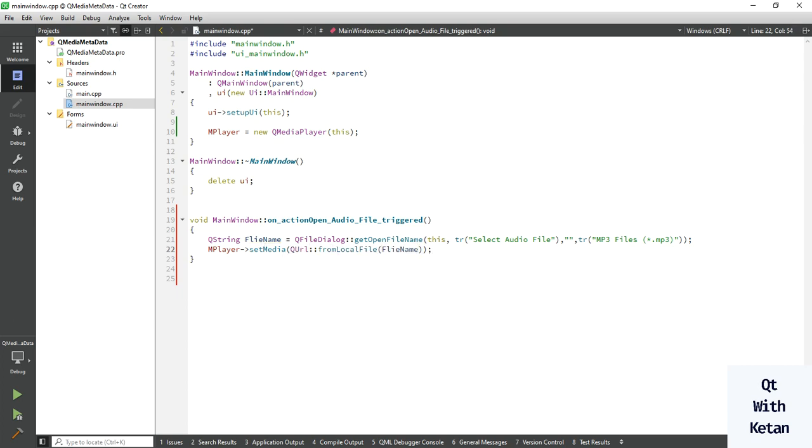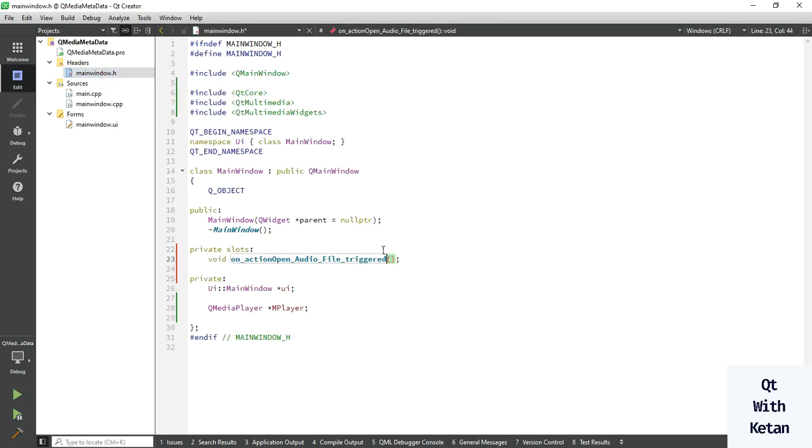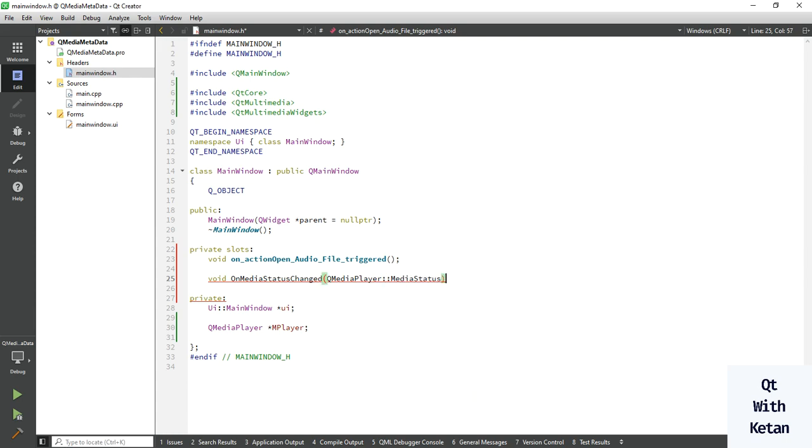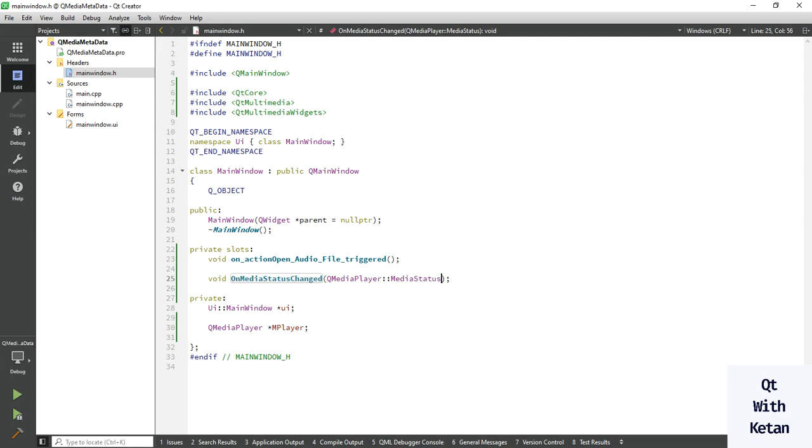Okay, now simply set the media file to our media player: setMedia, pass the file path from local file. We have to create one signal and slot functionality to get the information, so we create a media status change function event: void onMediaStatus.